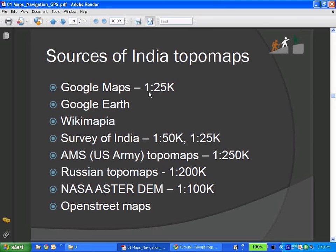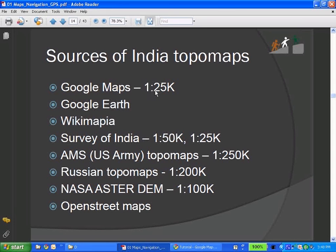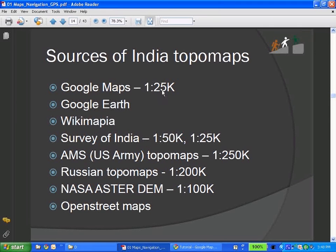One centimeter on the map corresponds to 250 meters, right. If you make the ratio, that's 1 by 25,000 scale of your map. So that is a very decent scale, I mean, for a tracker. 1 by 25K, 1 by 50K is pretty good. So that is there.